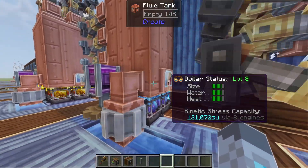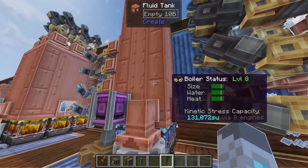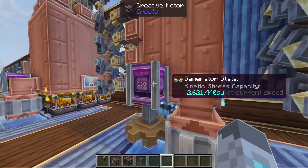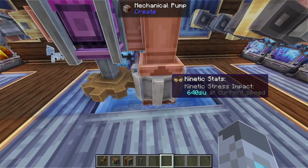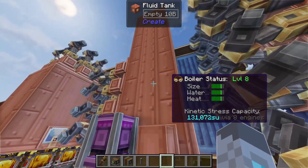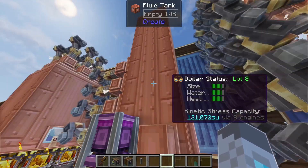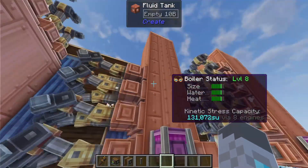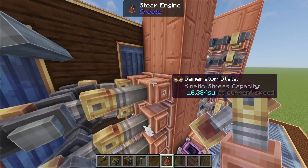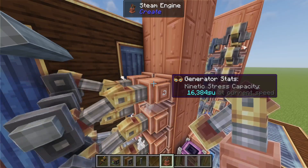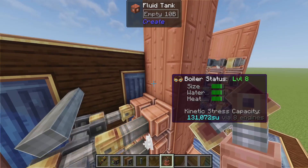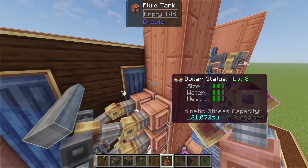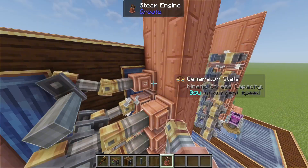To make a level eight boiler you'll need a two by two by eight block fluid tank with four superheated blaze burners underneath and 160 RPM going into one mechanical pump to pump water to level eight. Since it's level eight you'll need eight steam engine blocks to output all the stress. You can also split the stress evenly between more steam engines by just adding more steam engine blocks, which gives each one less stress output individually.